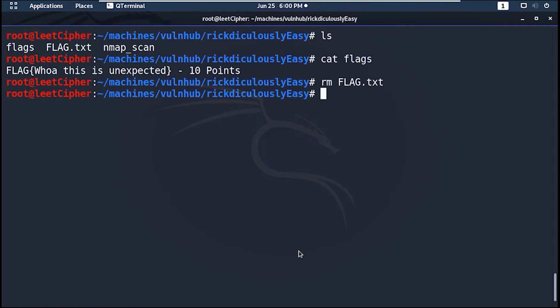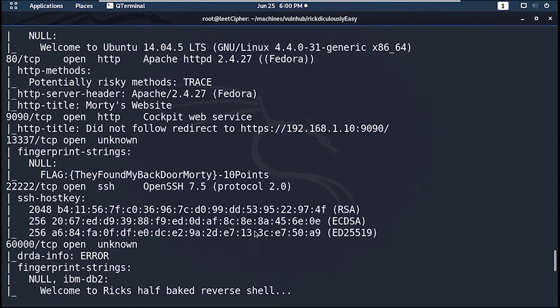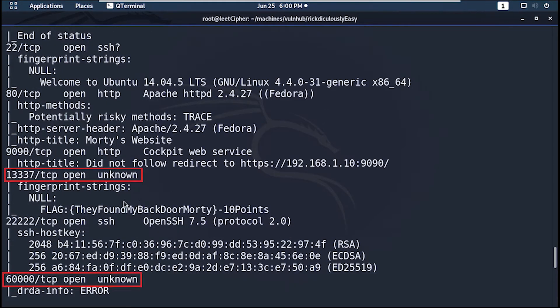The second and third flags can be obtained by netcatting to the server on port 1337 and 60000 respectively.